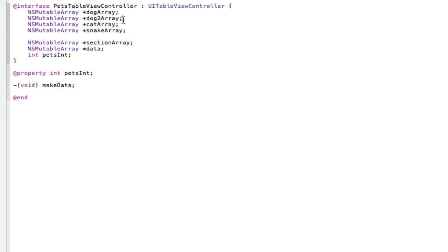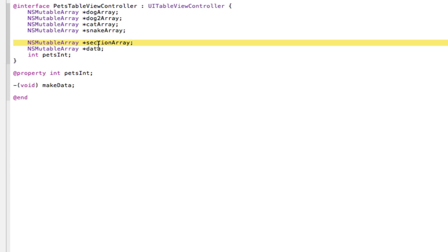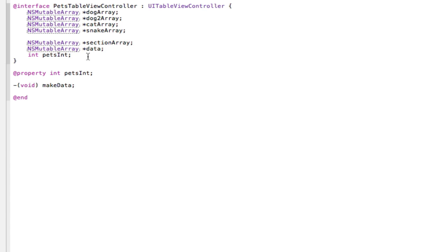Alright guys, I'm back and as you can see I've added a new dog array here — I'll explain that in a minute. I've also added two new arrays. The section array is pretty obvious: it's for our sections. We're going to add our section names to this and they'll appear as our section headers. So if we want a dog section, a cat section, a snake section, we'll add them into this array. And the data array — basically what we're going to do is add all of these arrays to the data array, so we can get rid of all those if statements.